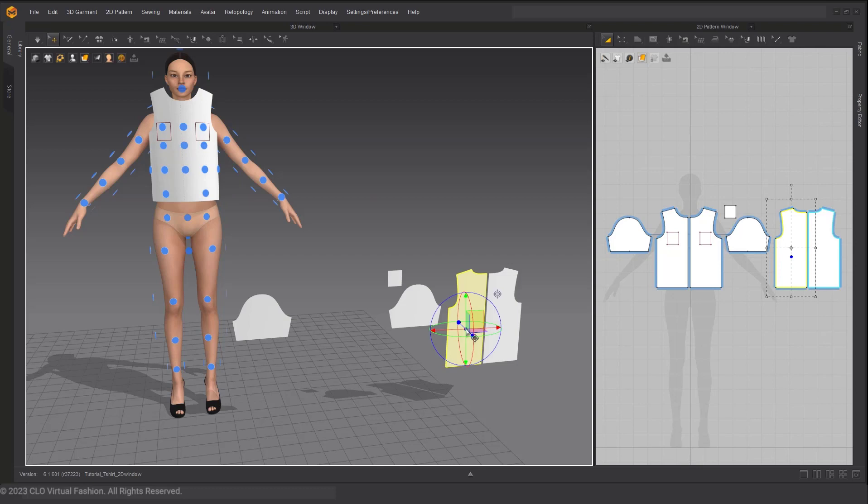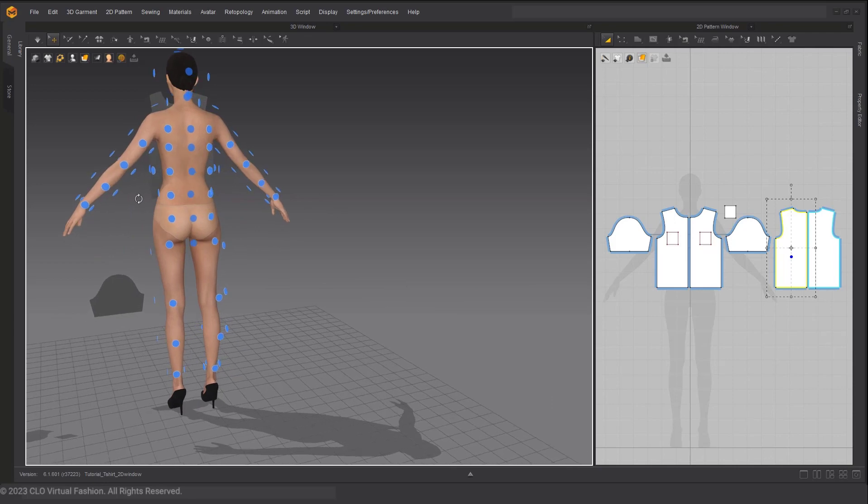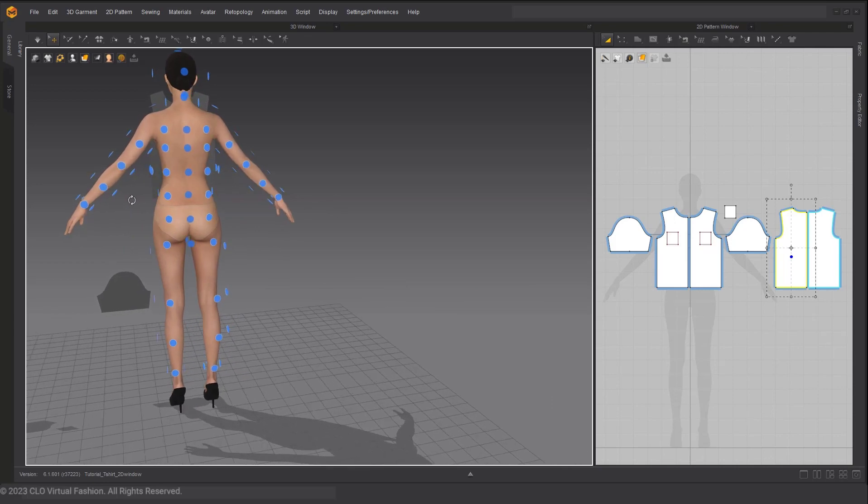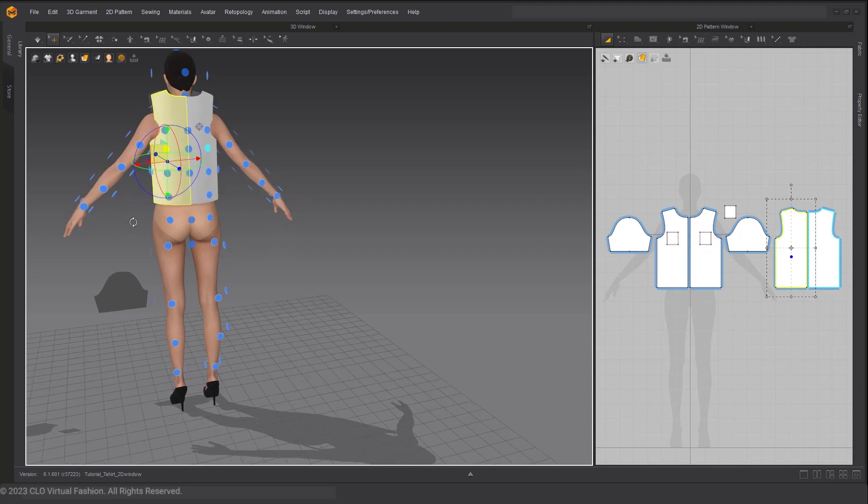And next, we can do the same thing to these back pattern pieces. As you're placing these pattern pieces on the back of your avatar, you will notice that the front right pattern piece will end up touching the back left pattern piece as you see it in the 2D window. This visual indicator is a good example of why Arrangement Points are useful.